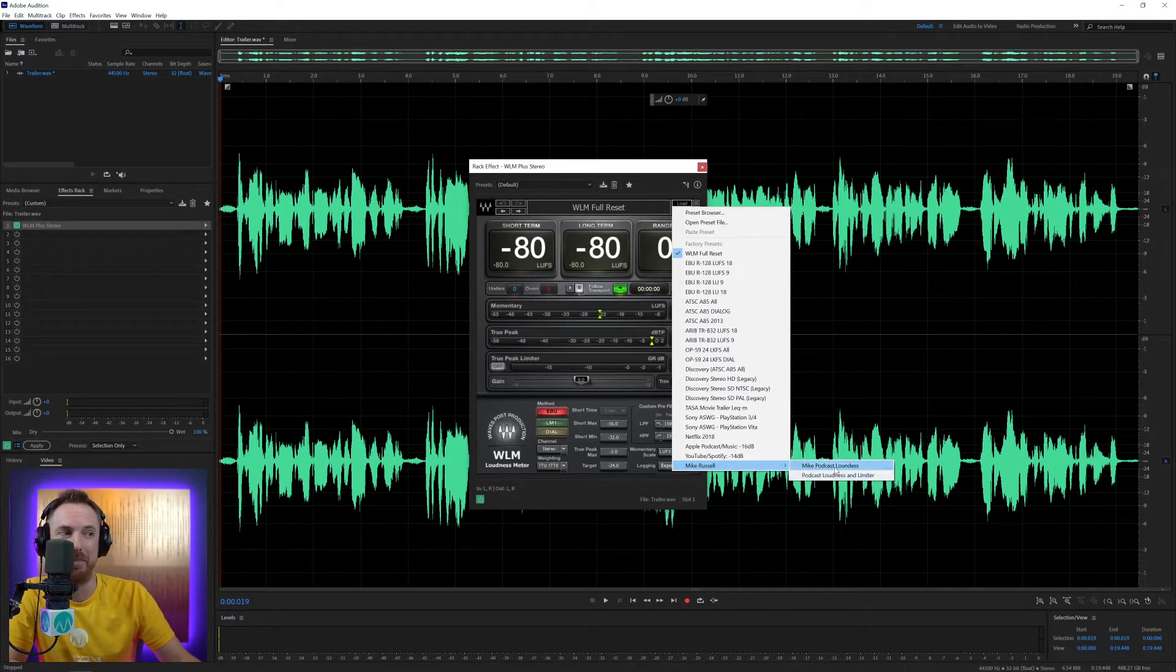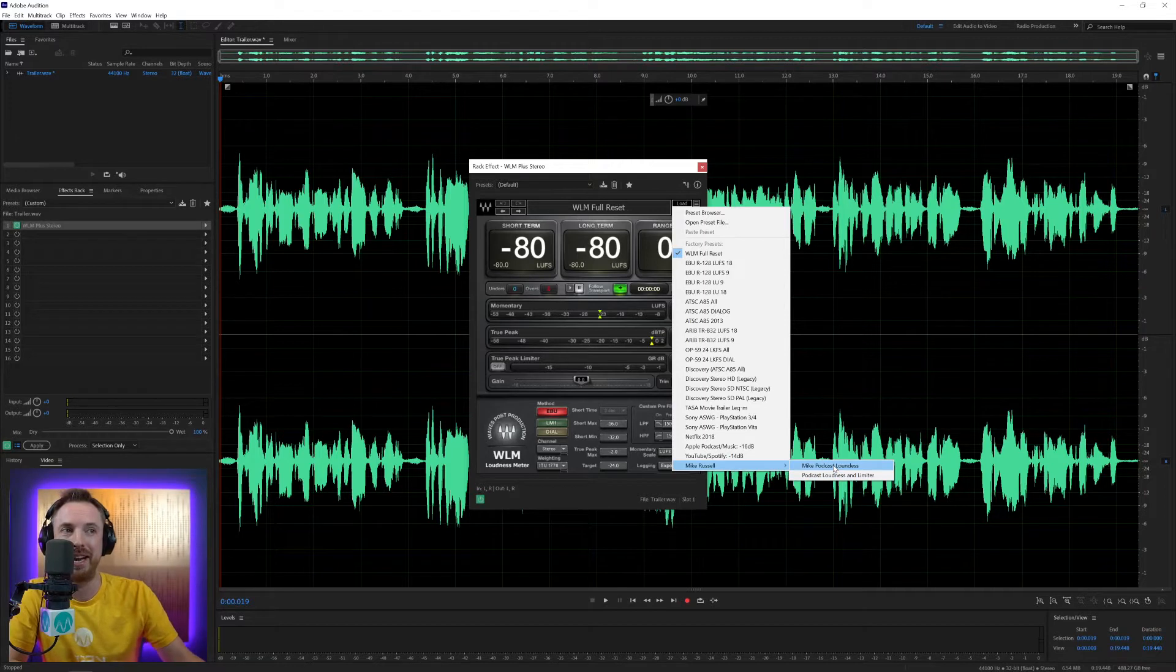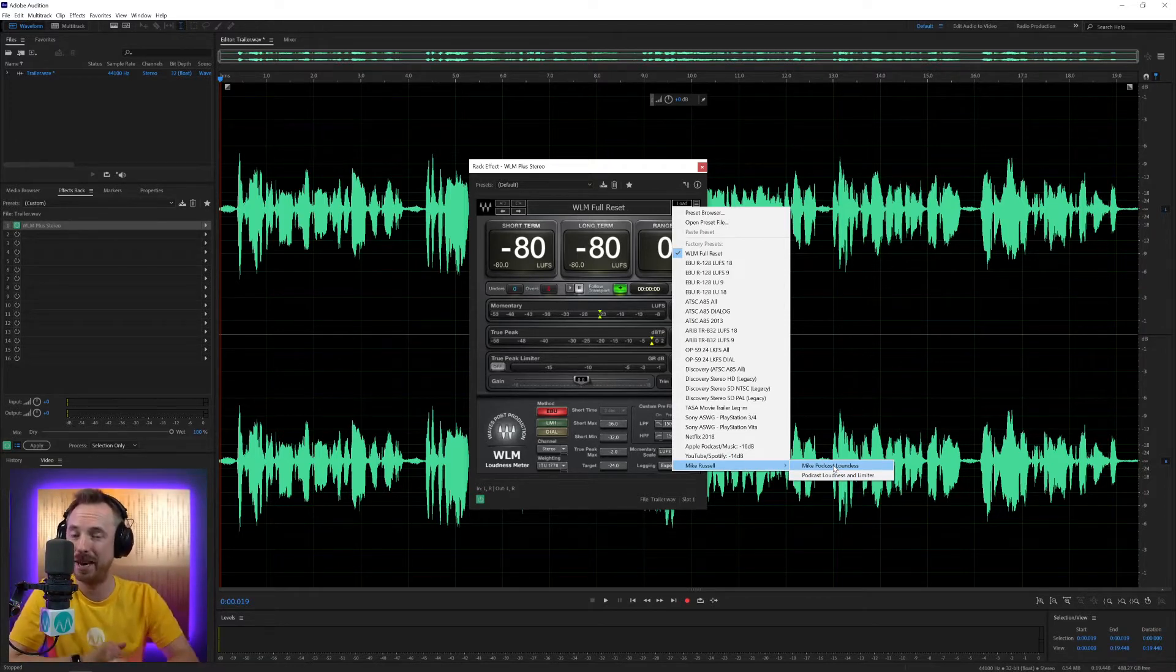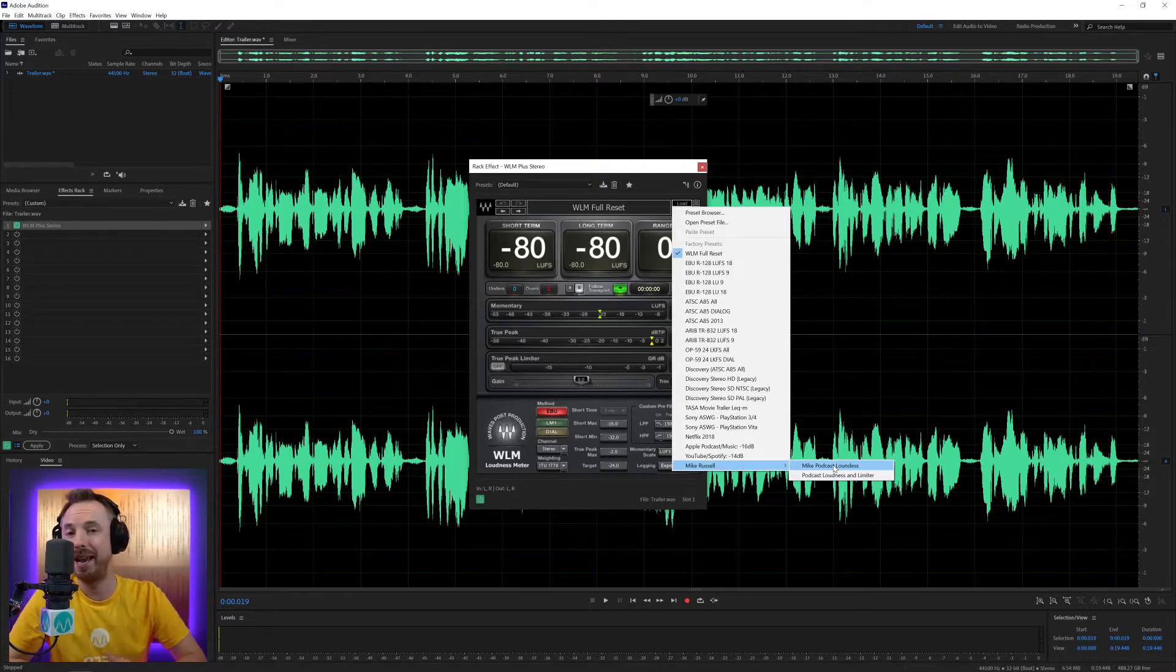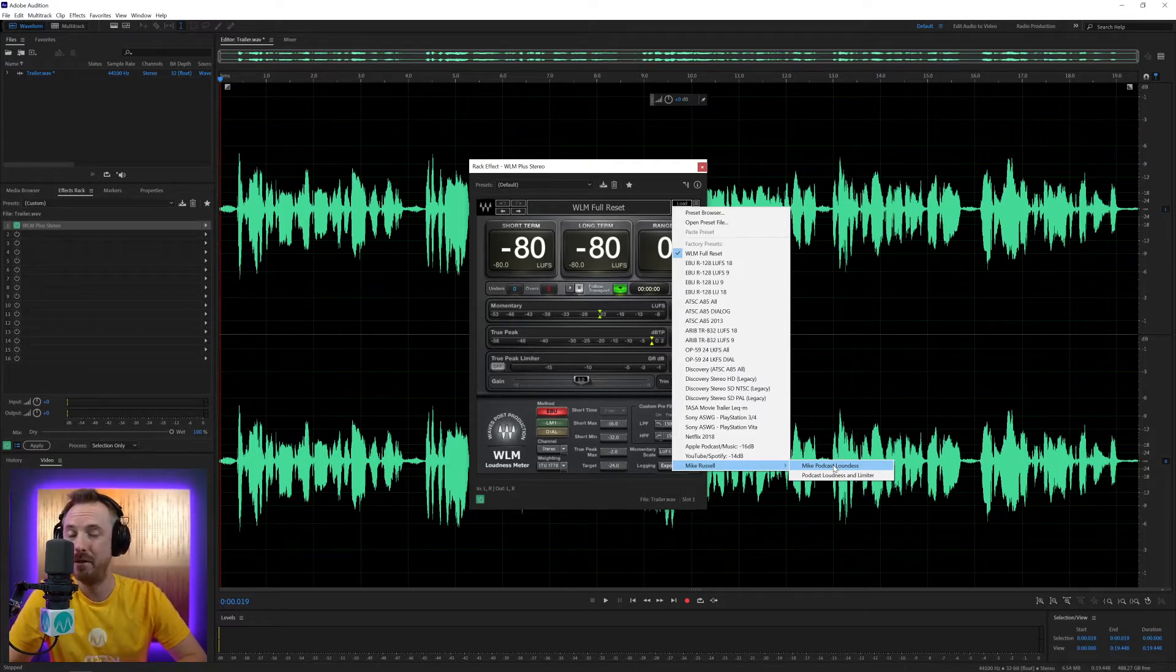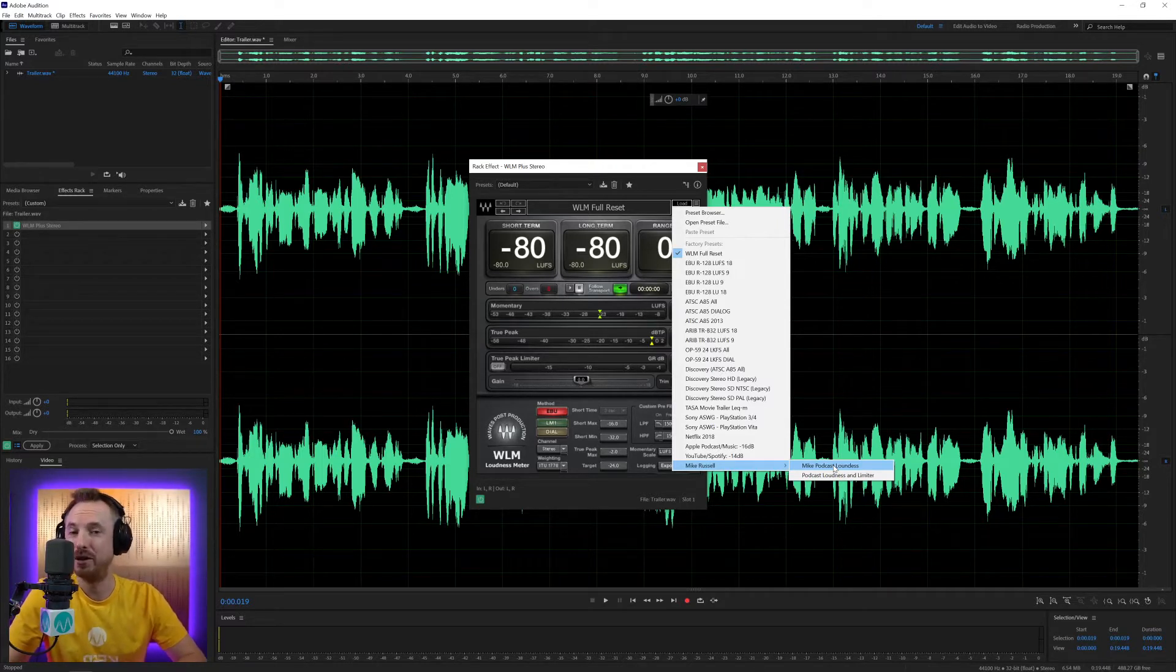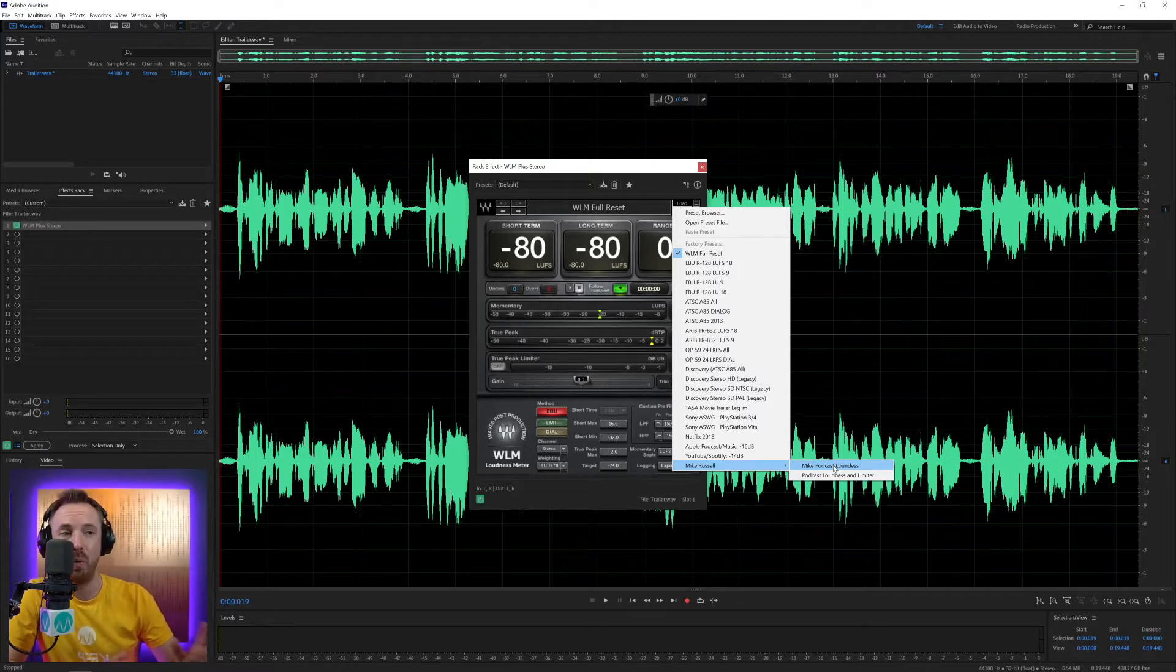There's actually the Mike Podcast Loudness preset included in this Waves plugin. And if you want to get this plugin at 10% off, use my link mrc.fm/waves. That is mrc.fm/waves.